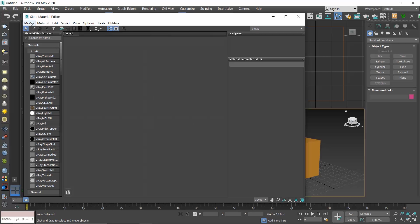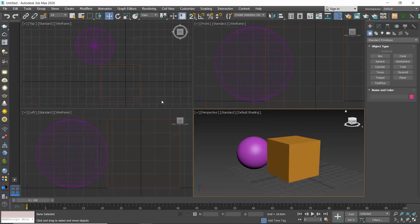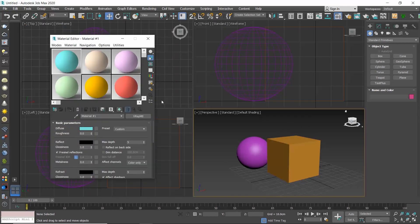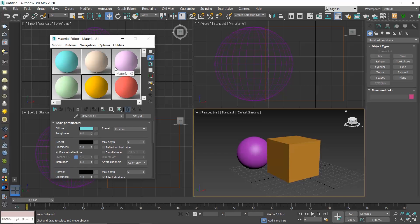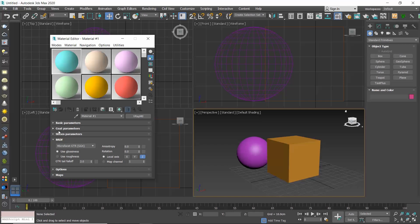Let's start with the compact. The compact material editor is a smaller and, as its name states, a more compact interface than the Slate material editor. The interface consists of a menu bar at the top, the sample slots, these spheres, and the toolbars along the bottom and the side of the sample slots. Moreover, it has several rollouts that include the materials settings.